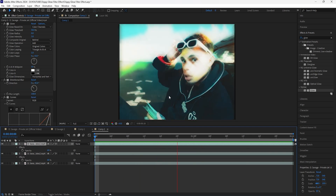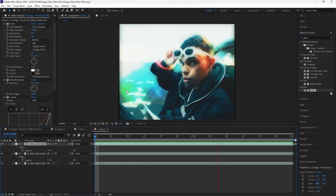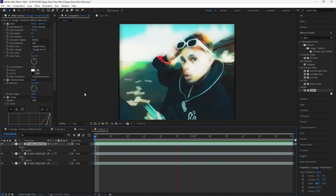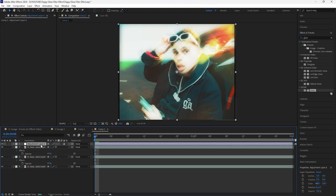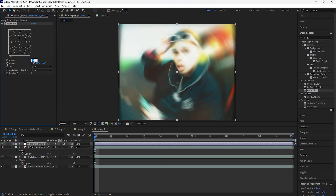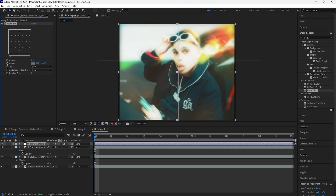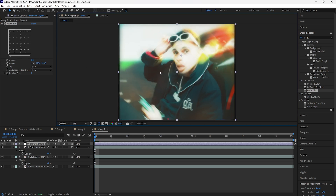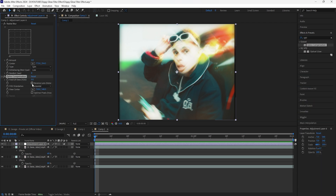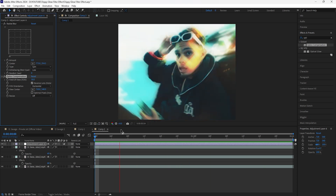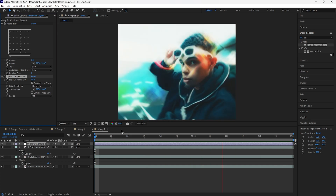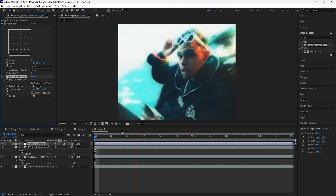Now we have that really cool starry dreamy effect. Create a new adjustment layer. Add a radial blur and decrease the amount to 2 — grab the center point and make sure it's in the middle of your subject's face. Next, add an optics compensation, click reverse lens distortion, and increase the field of view to 50. That's our final effect — those are two different ways you can add trippy glow filter effects to your music videos. Thanks for watching, see you in the next video.